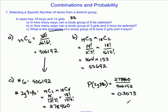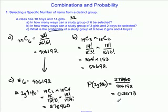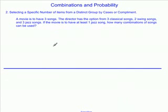Therefore, the probability of a study group having 2 girls and 4 boys is about 30.73%. The second set of combinations is selecting a specific number of items from a distinct group by cases or by using the complement.